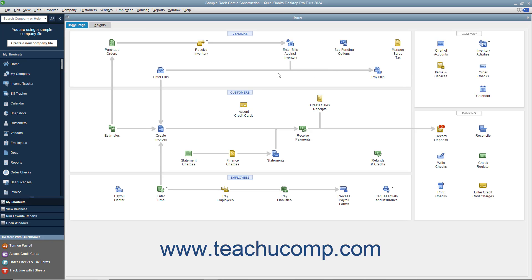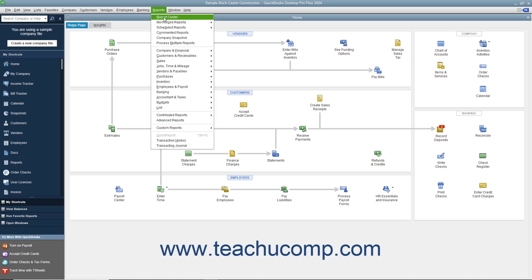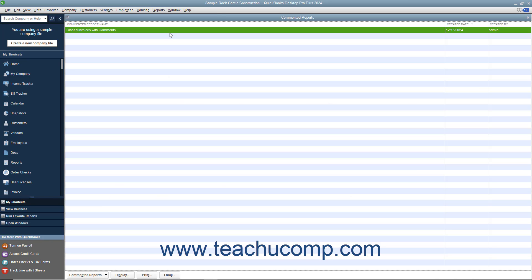To view commented reports you have saved, select Reports, Commented Reports from the menu bar to view the commented reports list. You can select a report within this list and then click either the Display, Print, or Email buttons at the bottom of the list to show, print, or email the selected report from the list.